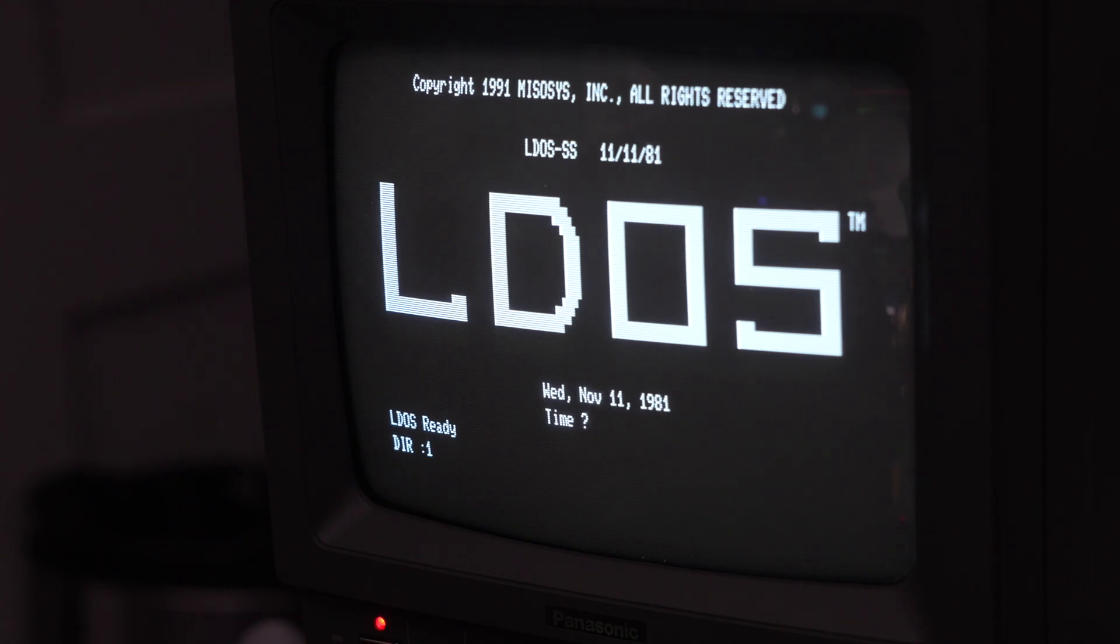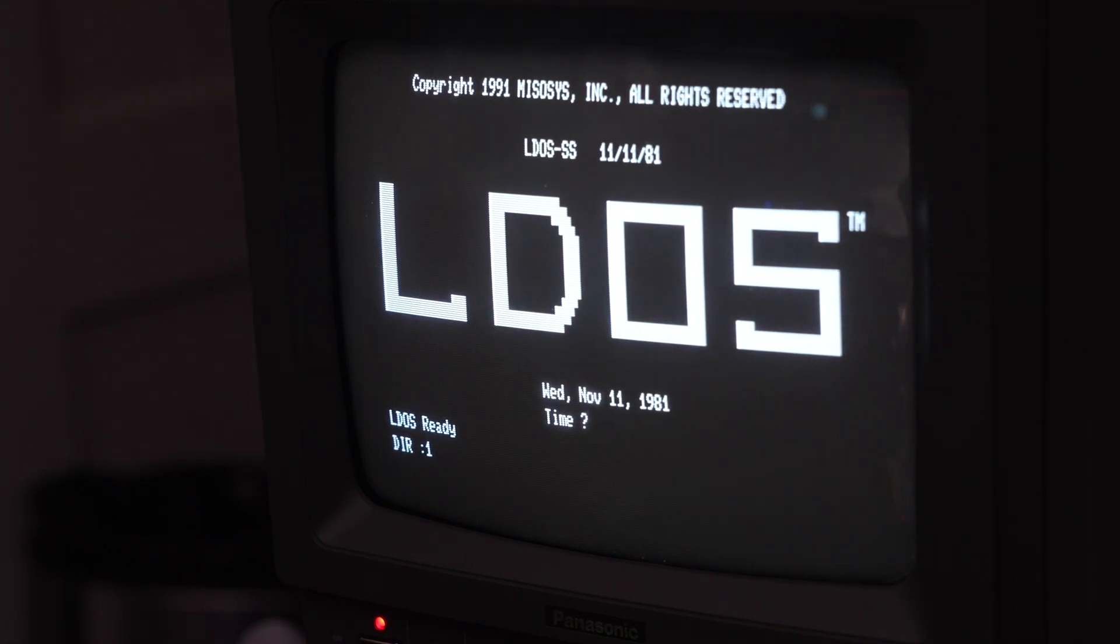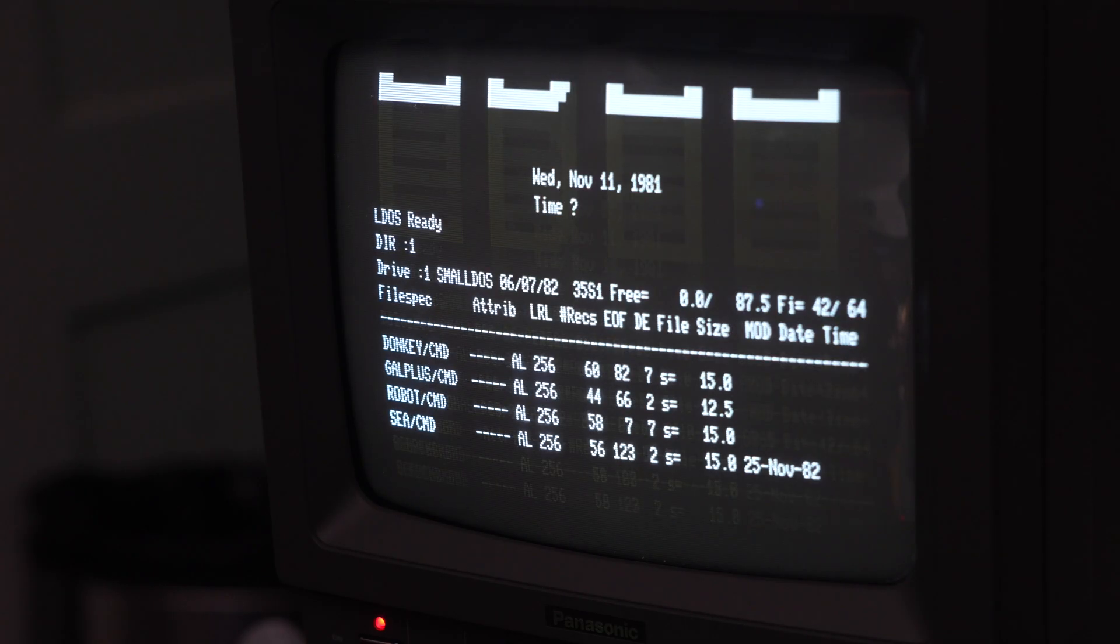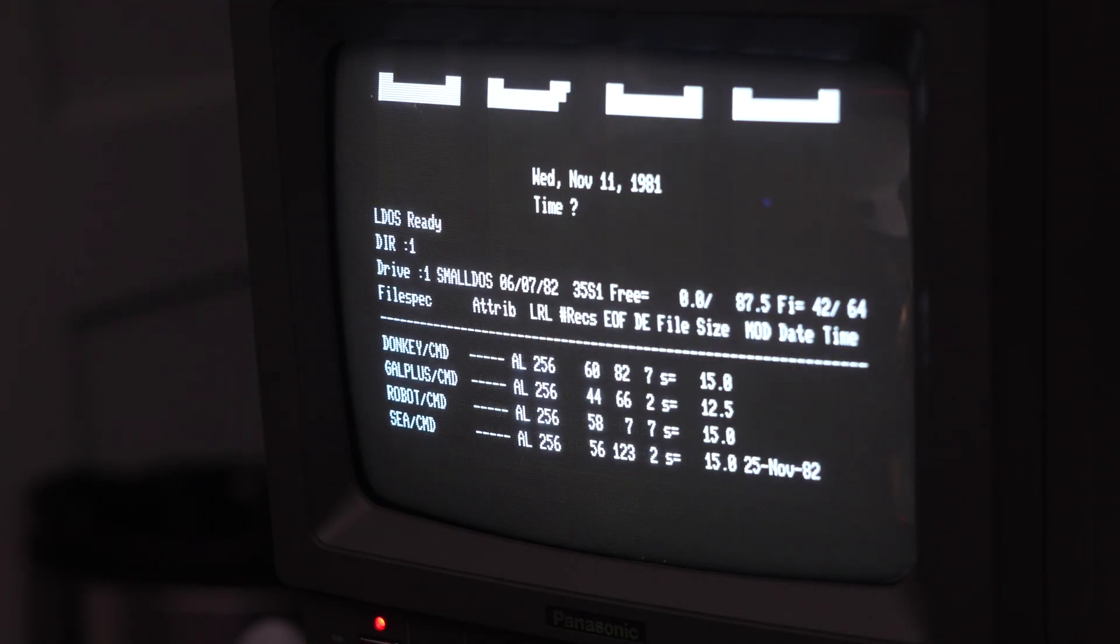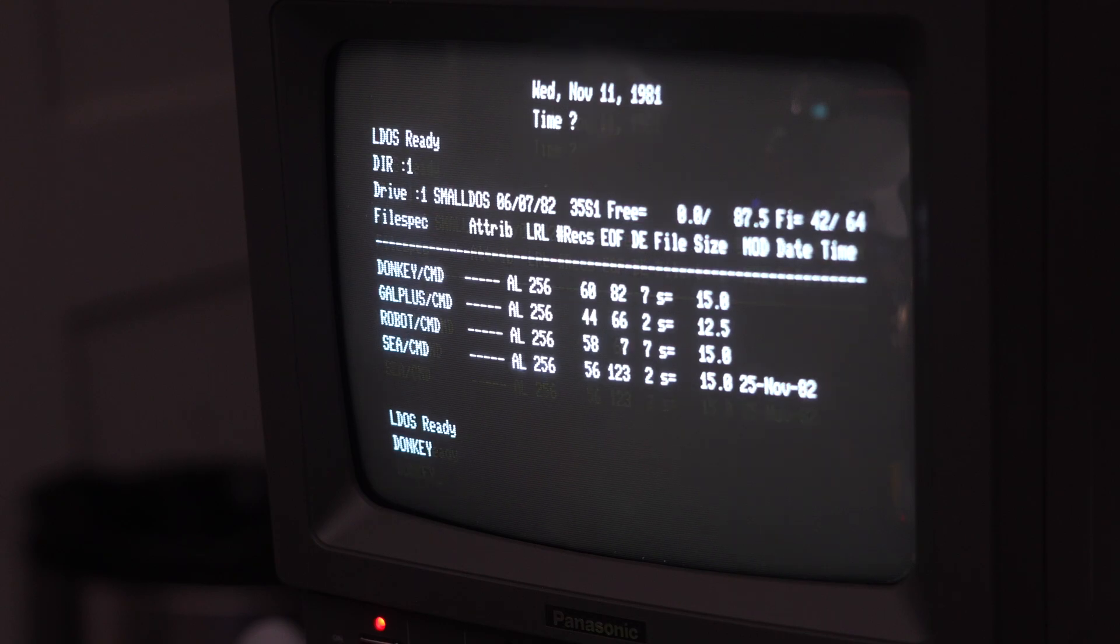Let's see what we have in Disc 1. Okay, we can do Donkey Kong. Alright. Let's give that a try.